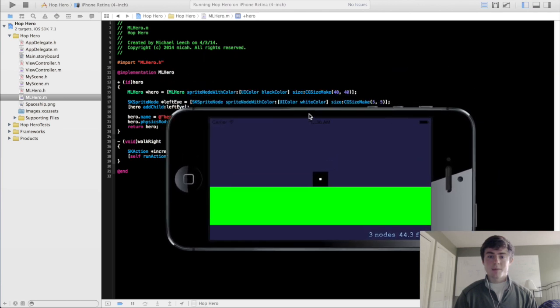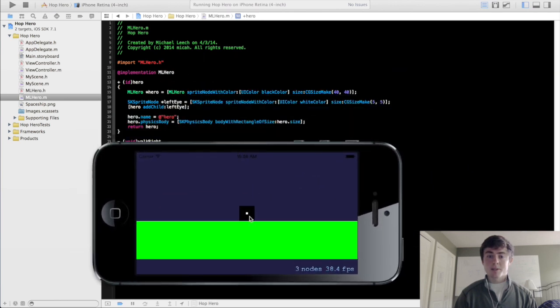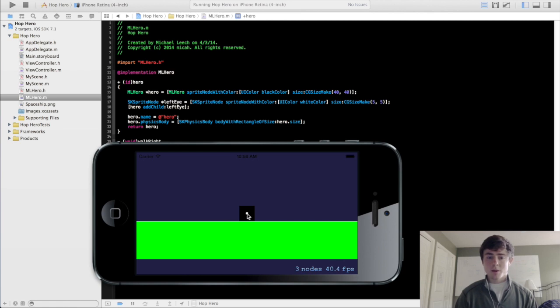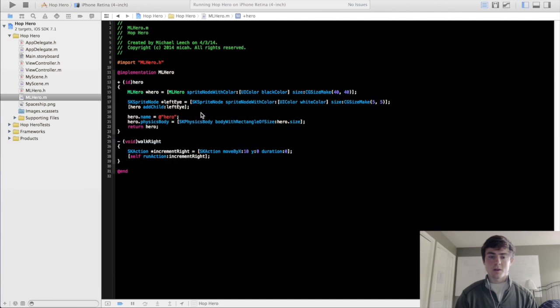So now we actually need to position it and we're positioning it within the hero's own coordinate system. Let's say we're going to put it at like 8 points up as a y coordinate. It's going to position it right here because it's positioning everything from that center of the hero.